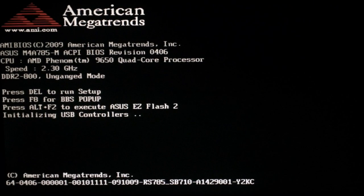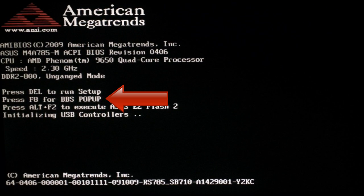When your computer is first booting up, there will be an option on the screen to get into boot selection pop-up menu. Usually you hit F12, but it may be F8 or the escape key as well. If you don't know how to do this on your computer, you can always just wait for it to eventually boot up off of the CD on its own.